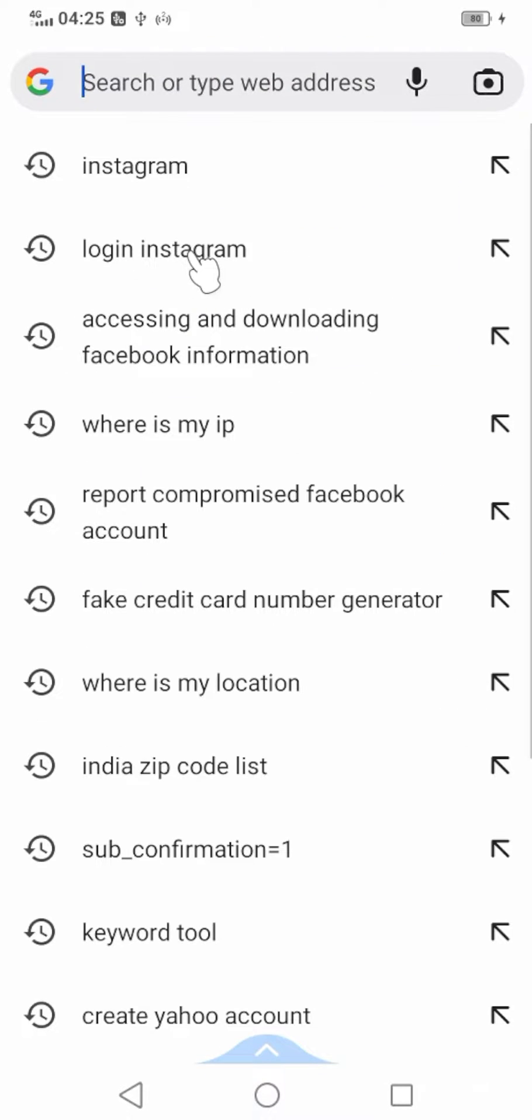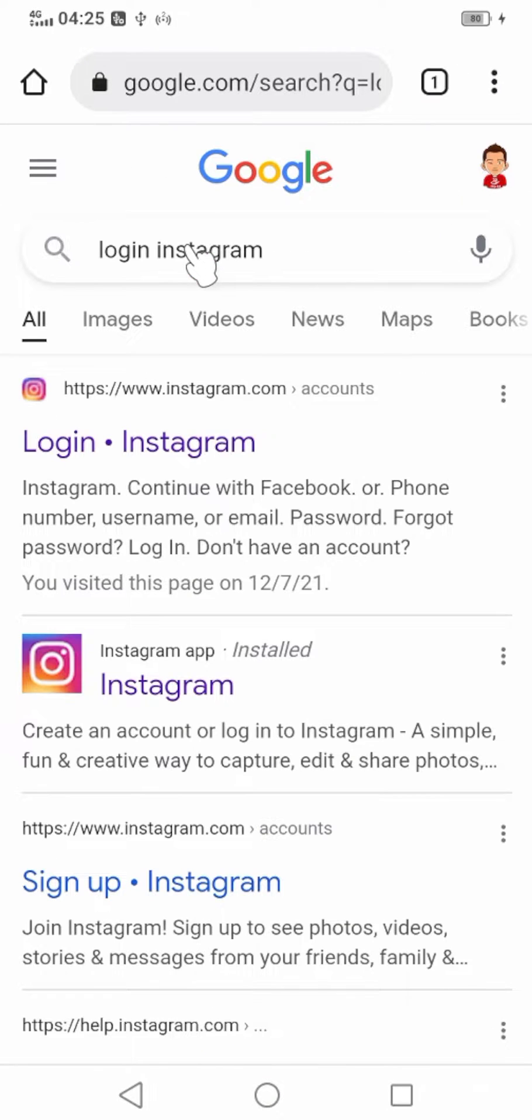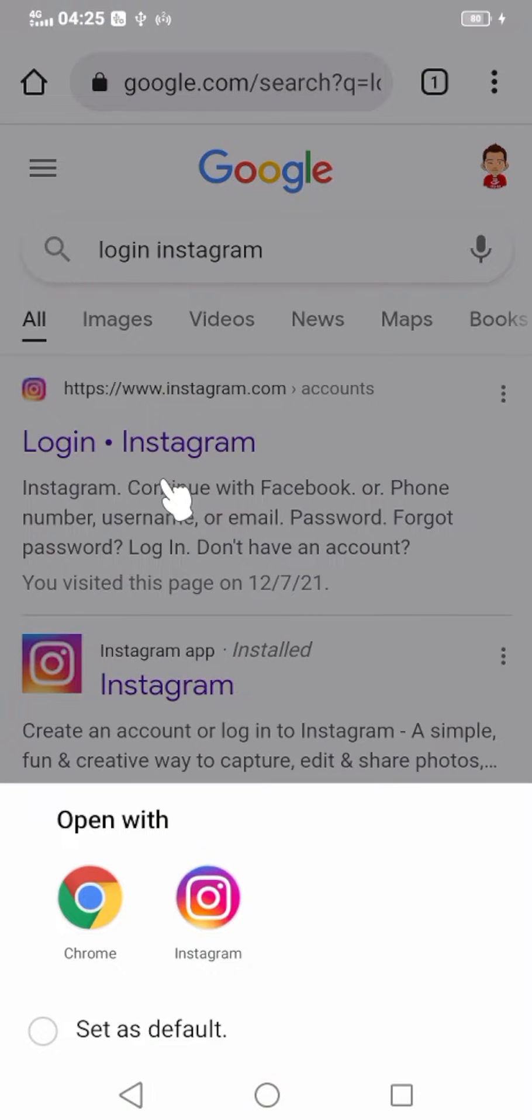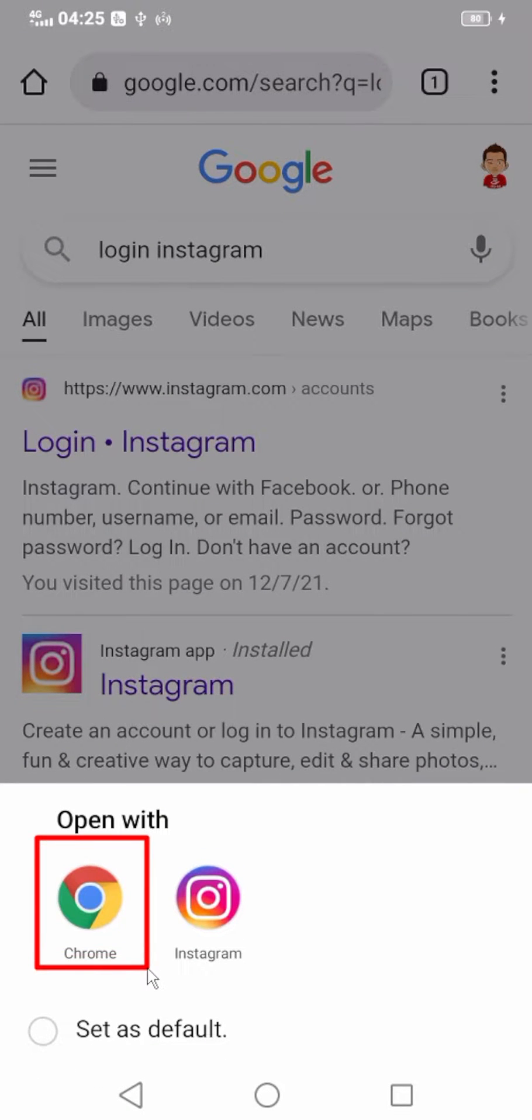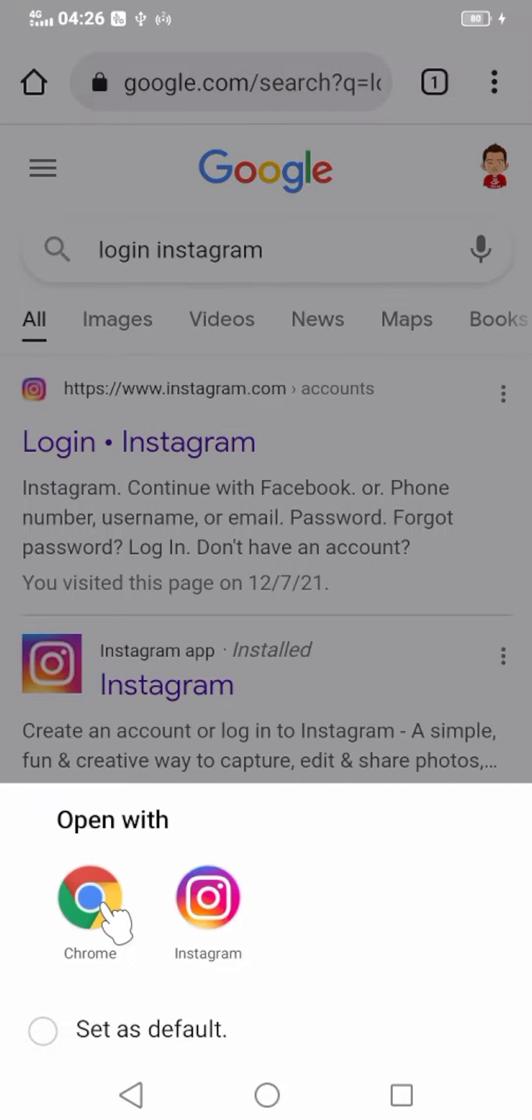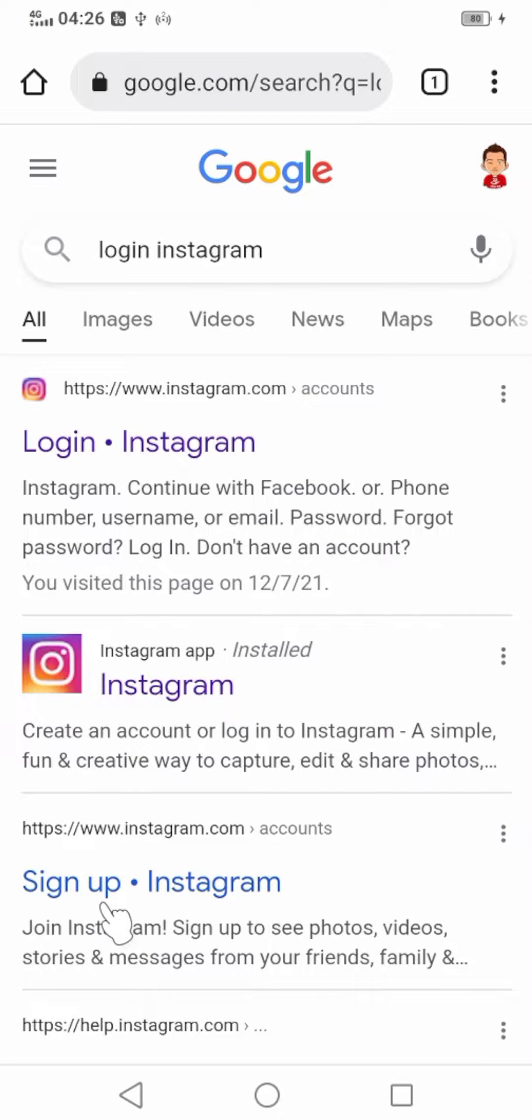Login Instagram. Don't type and search Instagram - type and search login Instagram. Then select the first result. It will ask to open with your browser or Instagram application. Select your browser. You have to manage to log into your Instagram account using your browser.